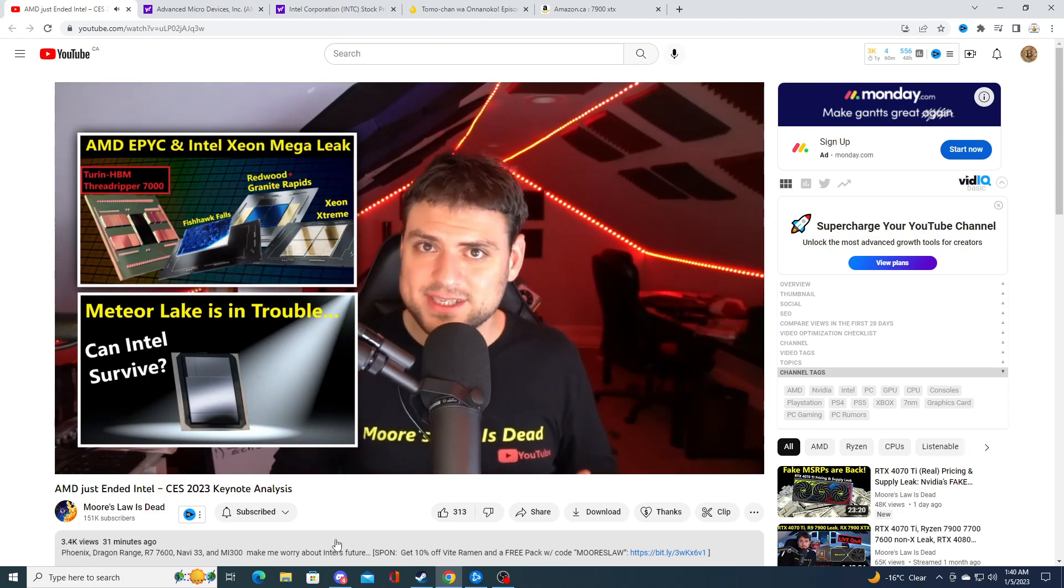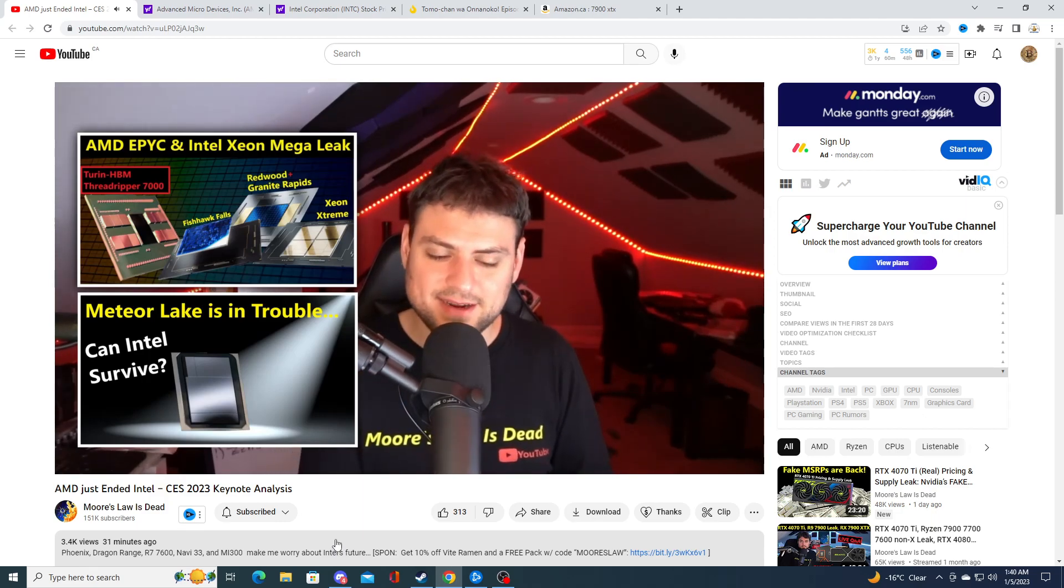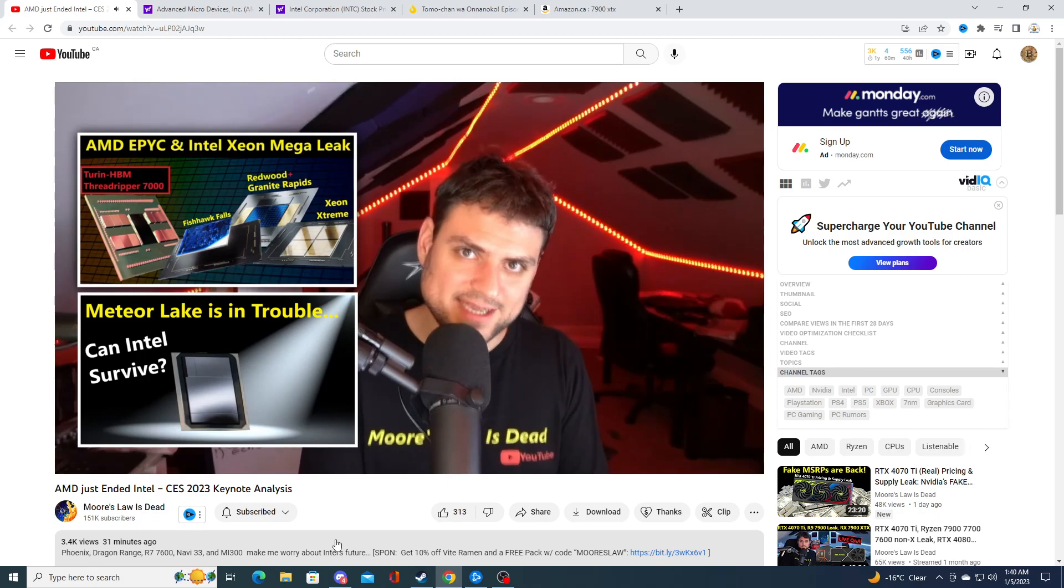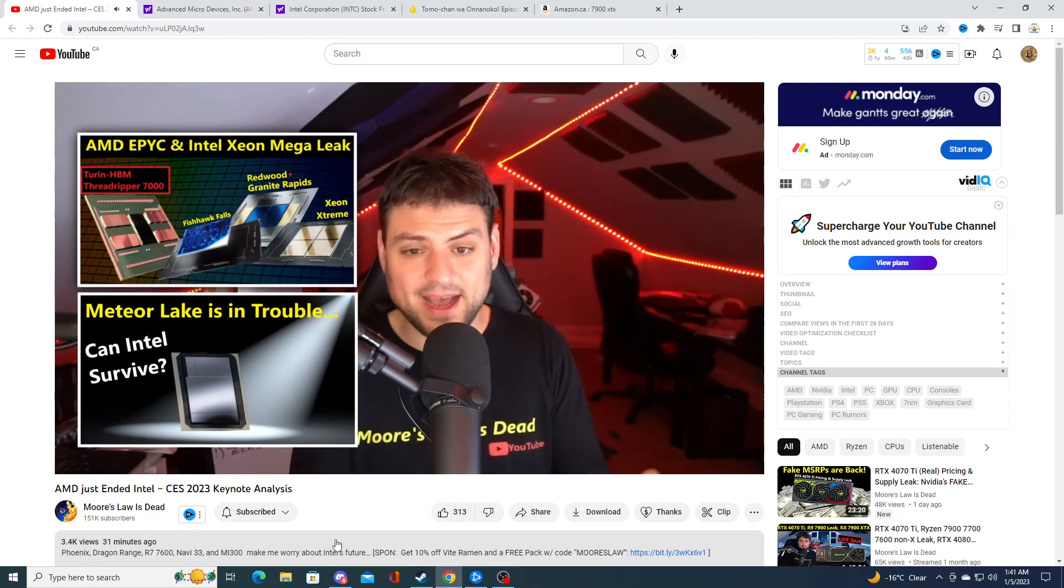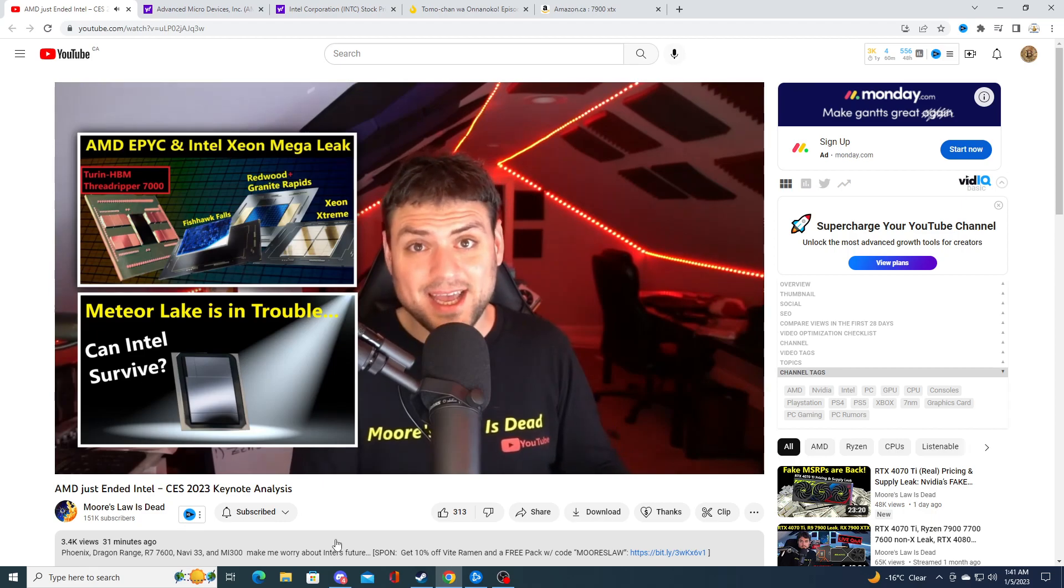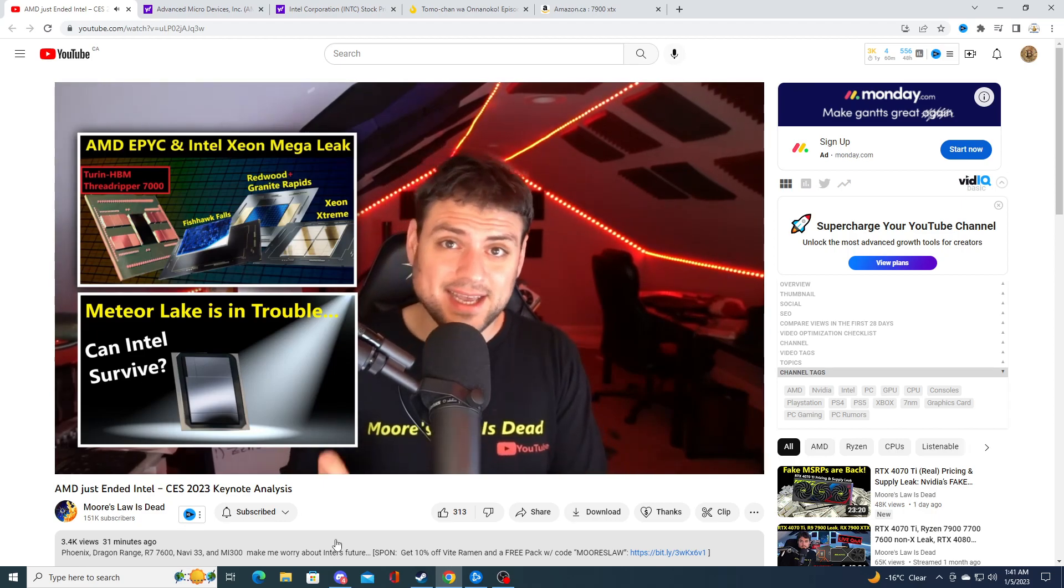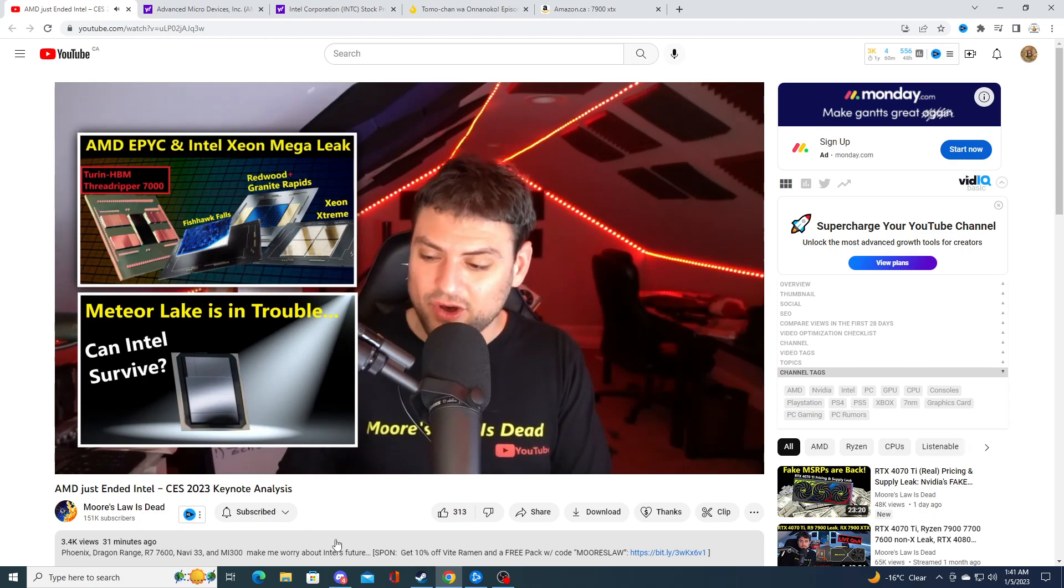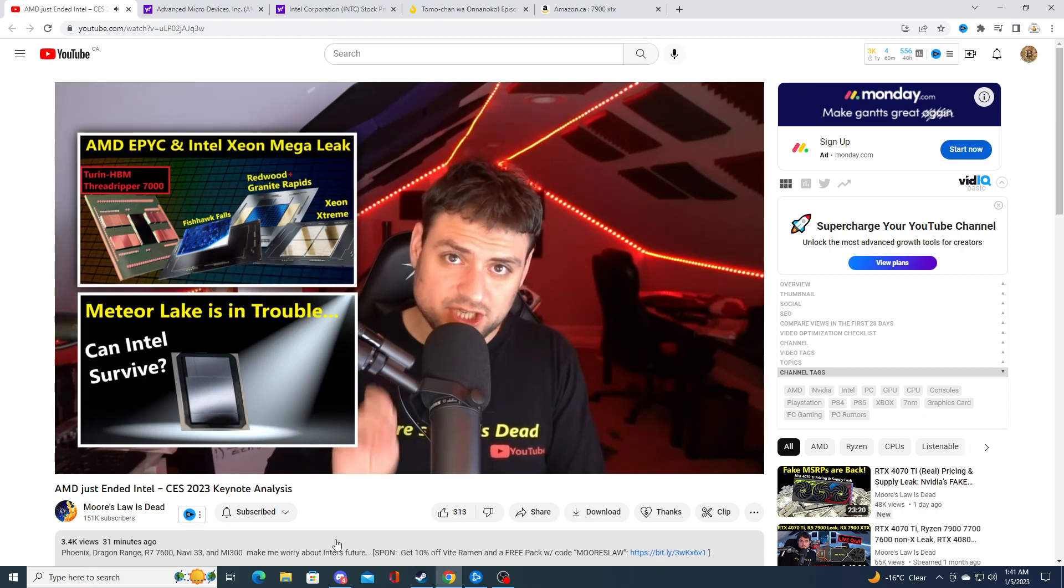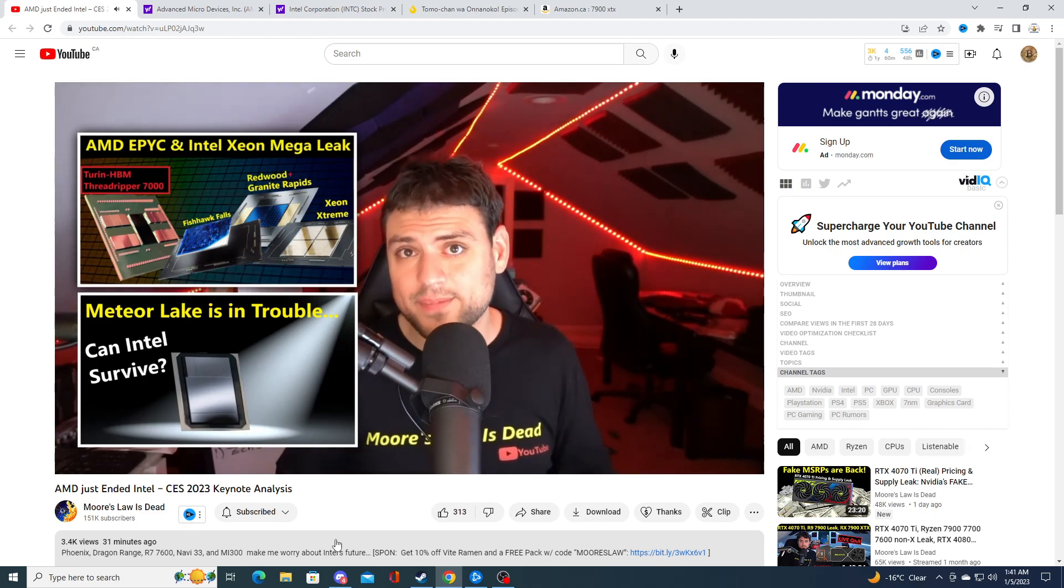Intel fails to get to Intel 4 by the end of this year and Intel 3 by the middle of next year, which they might. If they fail to do that, I have nothing to add besides what I've already said. Intel is seriously in trouble long term and I will start to worry about the viability of this company.